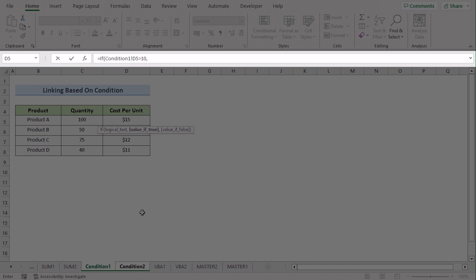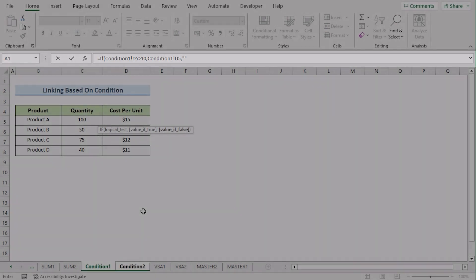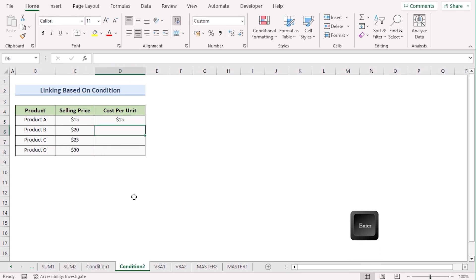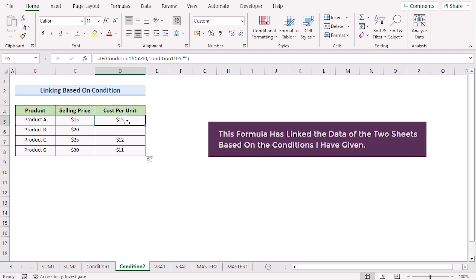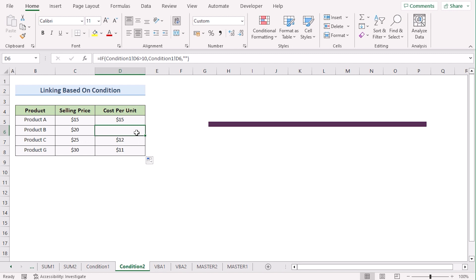Then insert a comma and enter the value if true — that is, what you want to show if the condition is fulfilled. Since we are trying to get the result from the D5 cell, select D5, then insert a comma and enter the value if false. As we want a blank cell, write nothing inside double quotation marks. Press Enter and you will see that where the condition is fulfilled it gives the result, and where it is not fulfilled it gives a blank cell. That's how you can easily link data based on a condition.